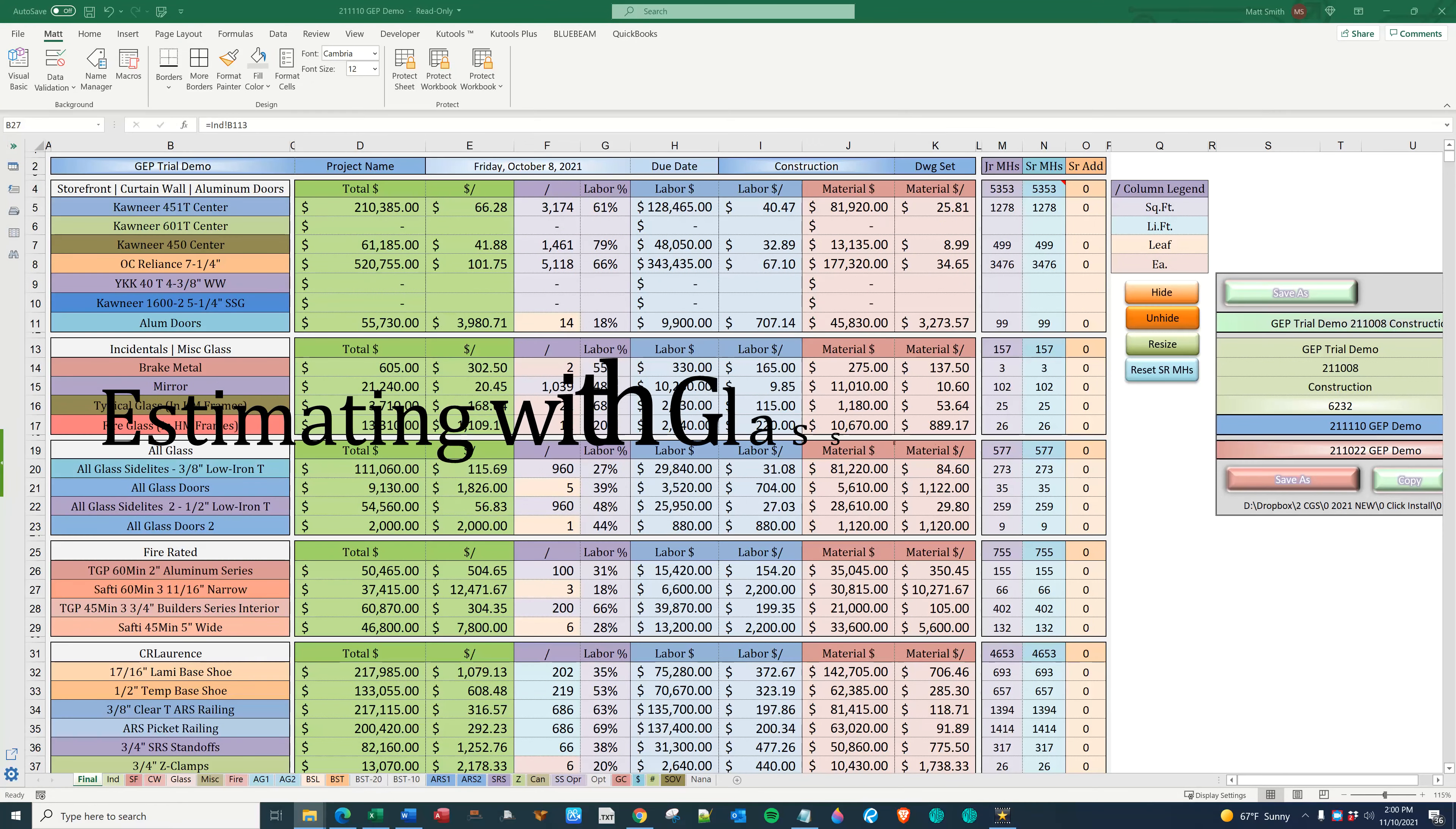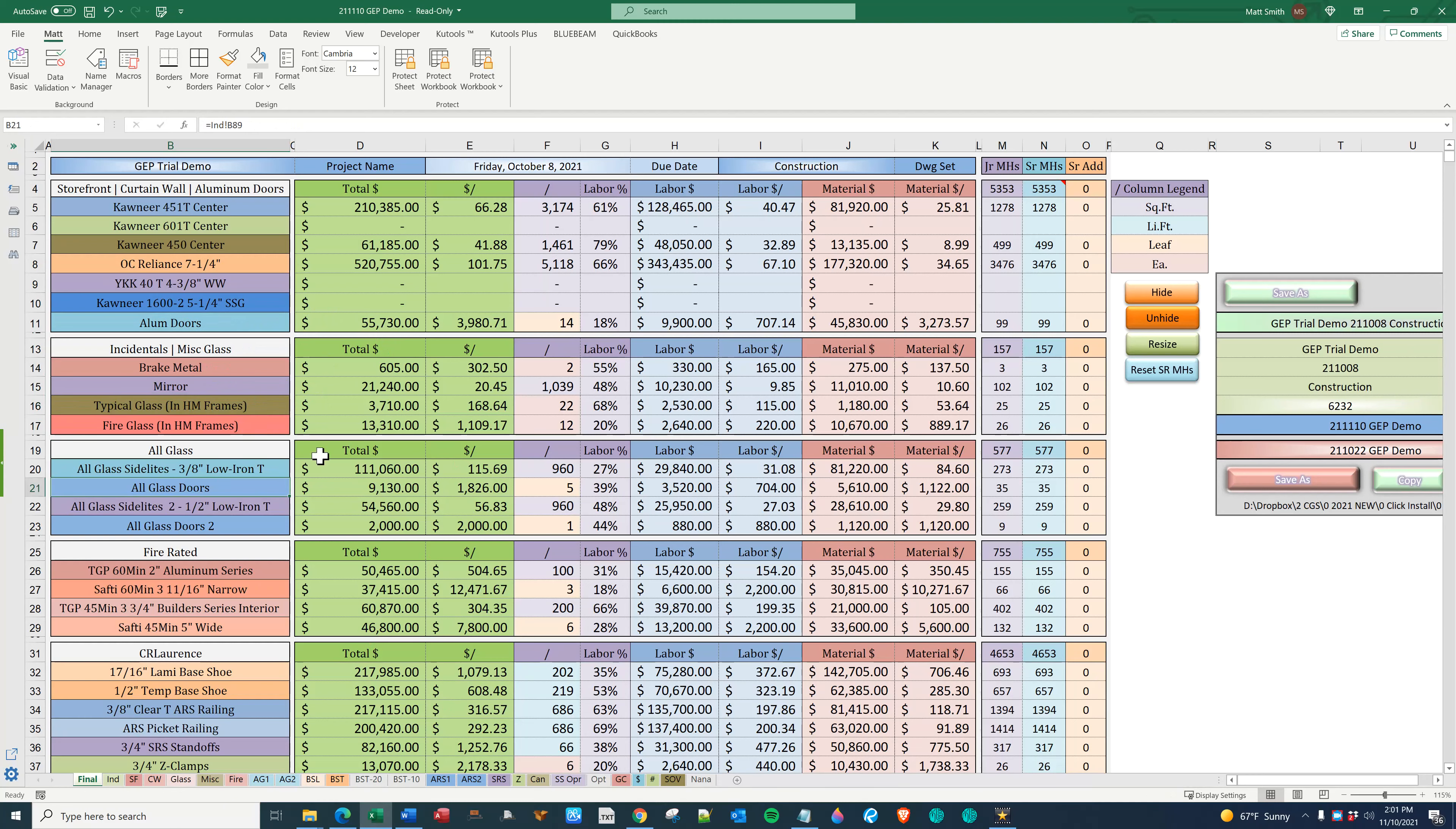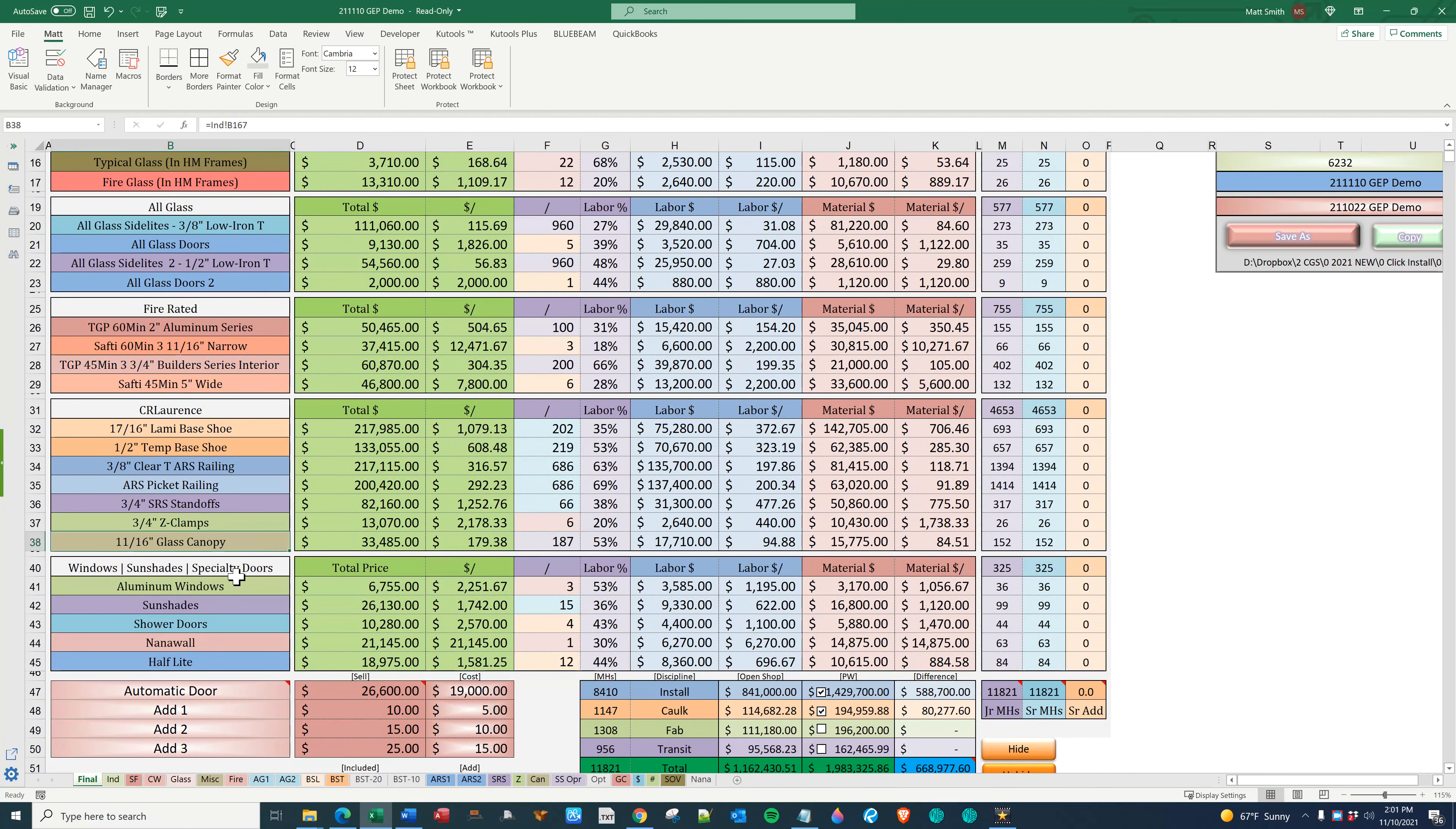Glass Estimator Pro has room for everything you're expected to bid on. Here we have storefront and curtain wall, there are three of each. Aluminum doors, incidentals such as brake metal or mirror, typical or fire rated glass and hollow metal frames by others, all glass side lights and all glass doors, fire rated storefront and fire rated doors. Down here we have a slew of CR Lawrence railings. We have GRS which I call base shoe and laminated or tempered, ARS with glass infill or pickets, SRS standoffs for monumental staircases, Z-clamps and spider fittings for a glass canopy. Down here we have aluminum windows, sunshades and specialty doors like nano wall or half light.